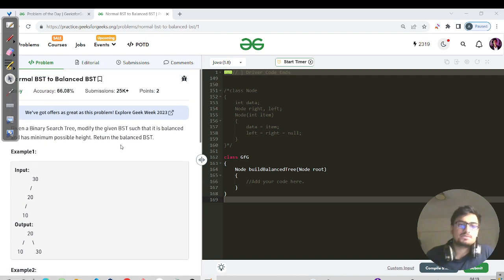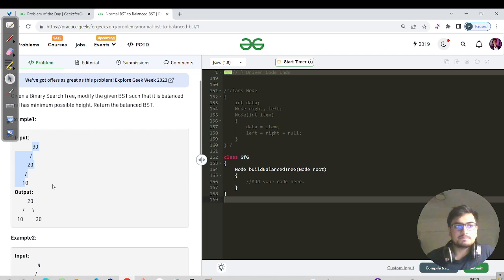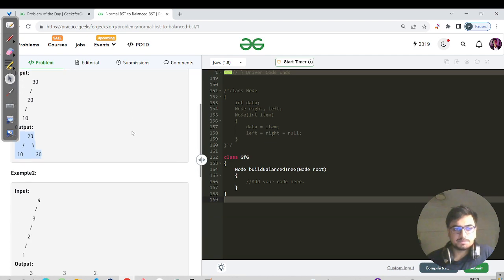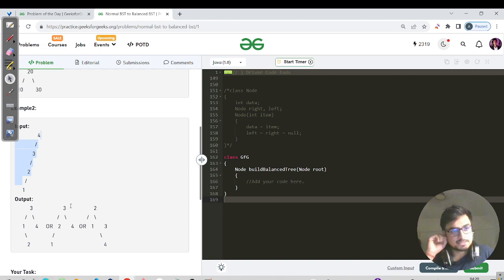Balanced means it should have the minimum height possible. A skewed tree is valid as a BST — the property is that the left side is lesser than root and the right side is greater than root. But a skewed tree is not a balanced binary search tree. We need to return a balanced BST, and for a given tree there will be multiple possible structures.